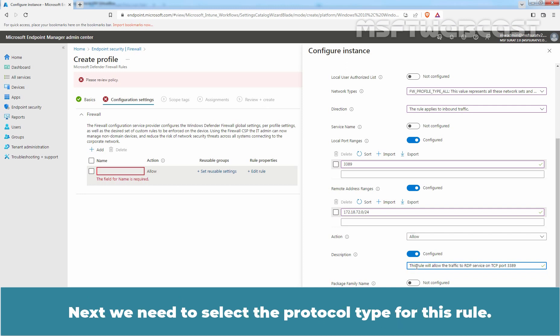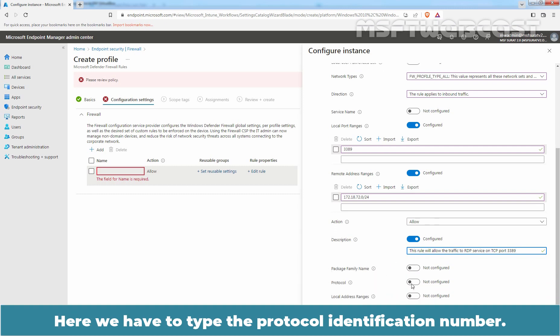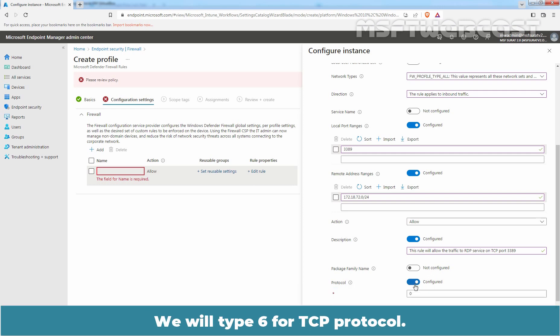Next, we need to select the protocol type for this rule. Here we have to type the protocol identification number. For TCP it is 6, and for UDP it is 17. We will type 6 for TCP protocol.